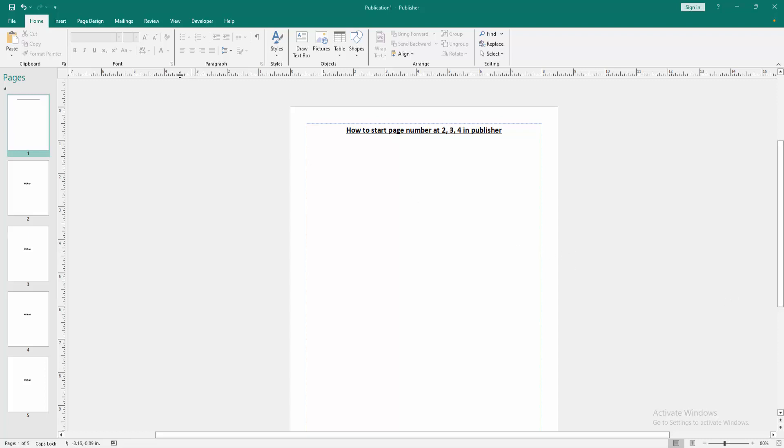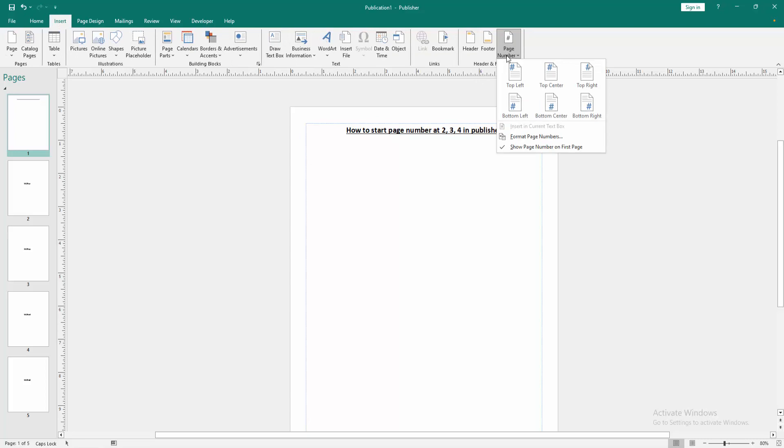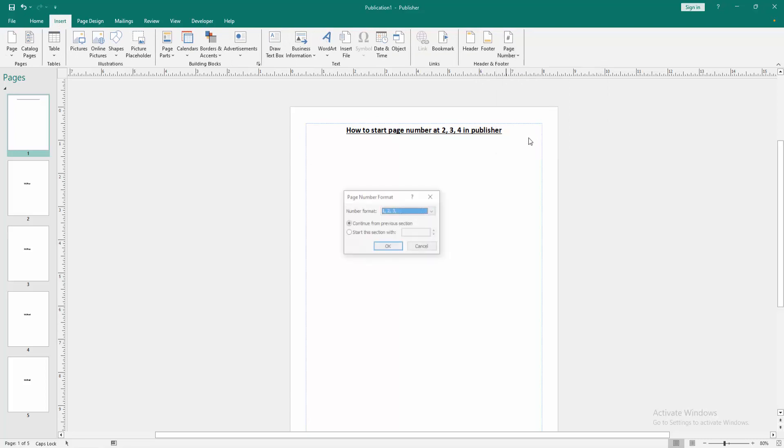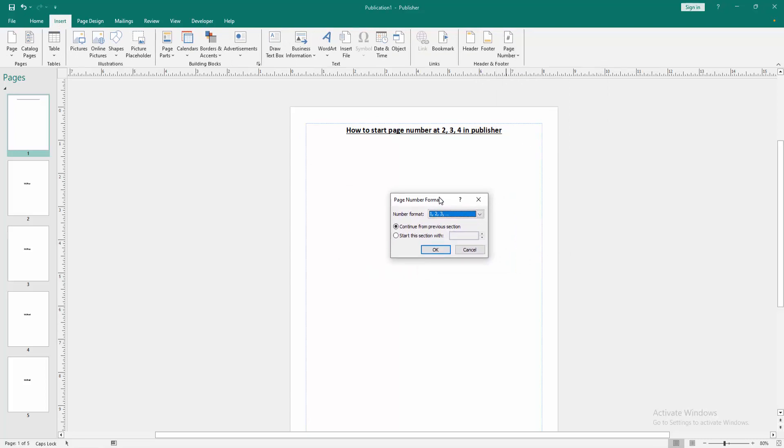Go to the Insert menu, then select the Page Number option, then go to Format Page Number. Now we can see a window open. Now we want to start page number at 234. Select 'Start this section with.'